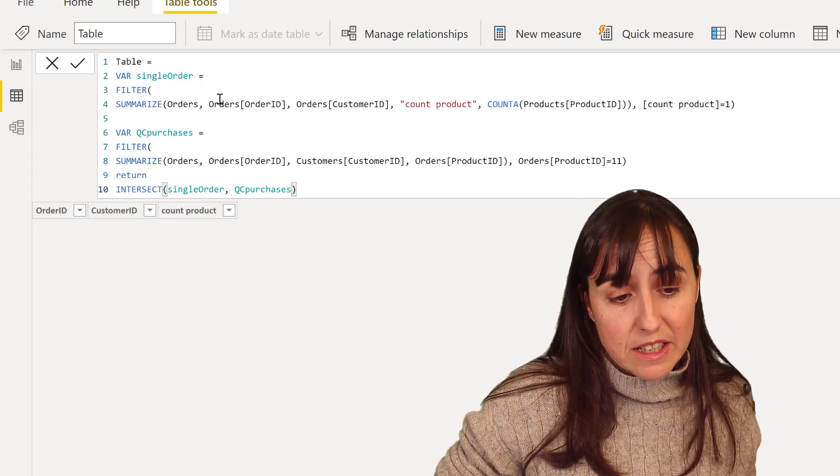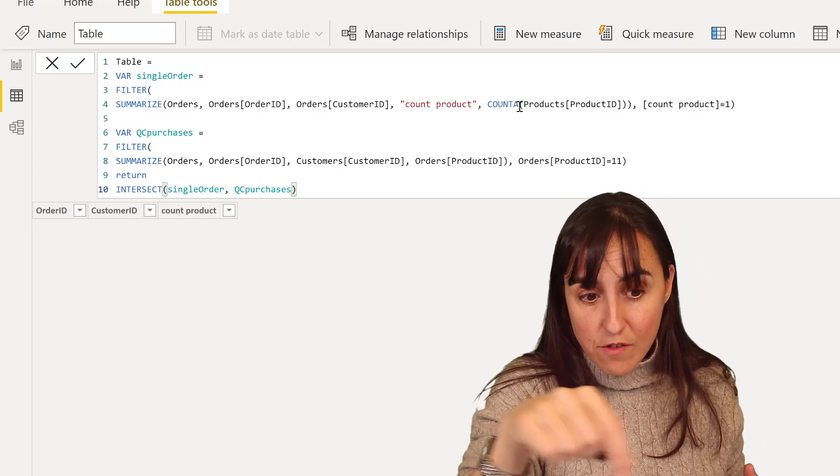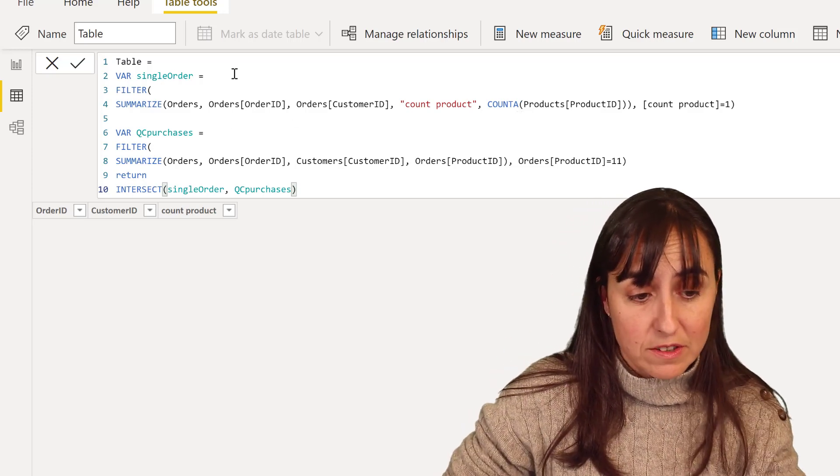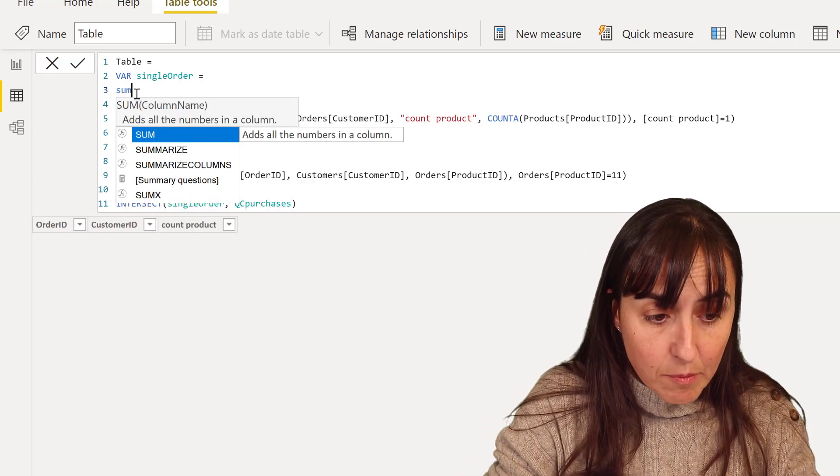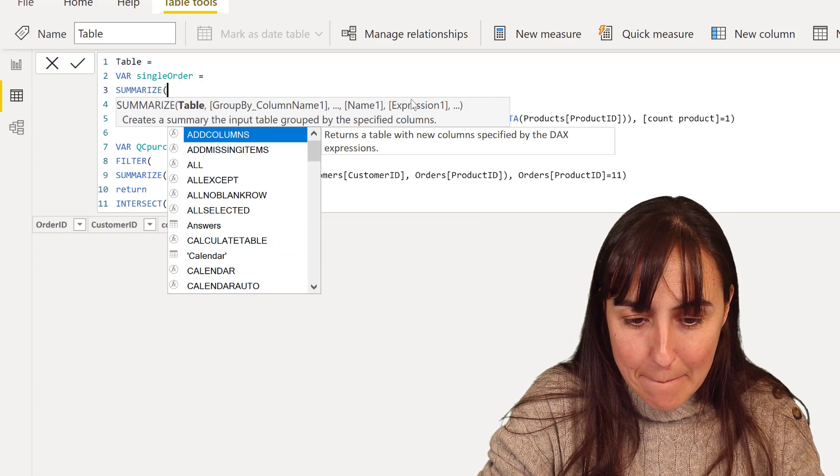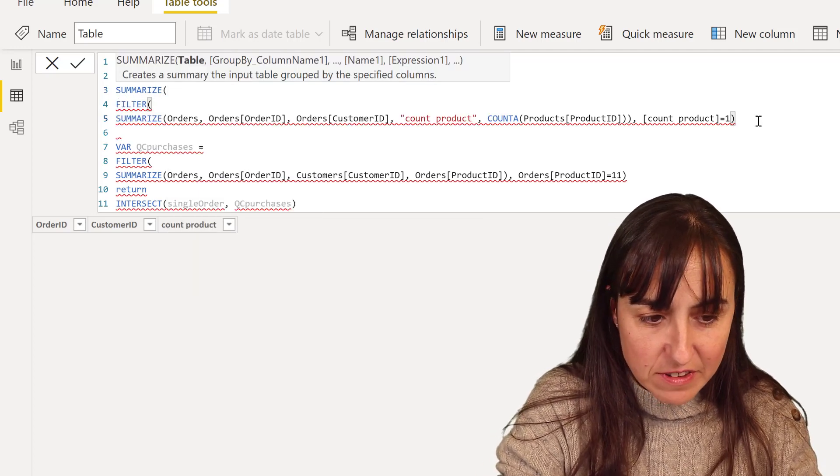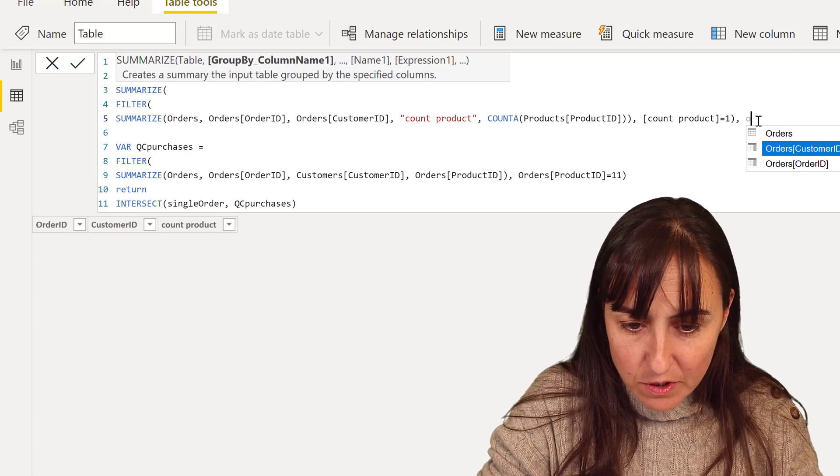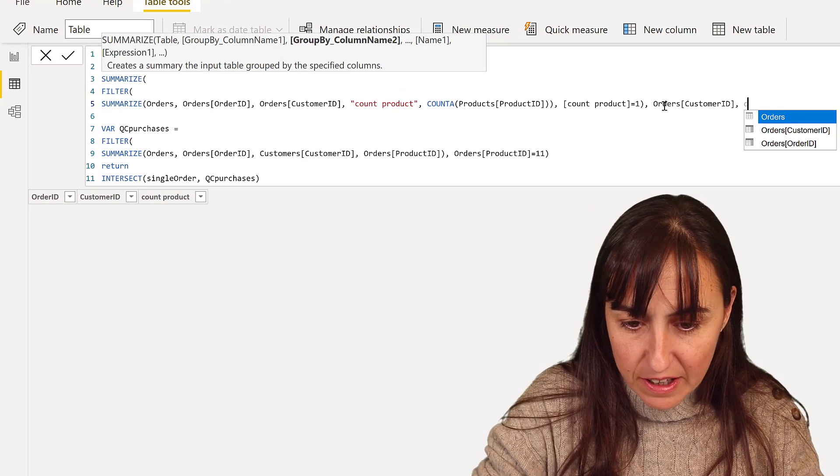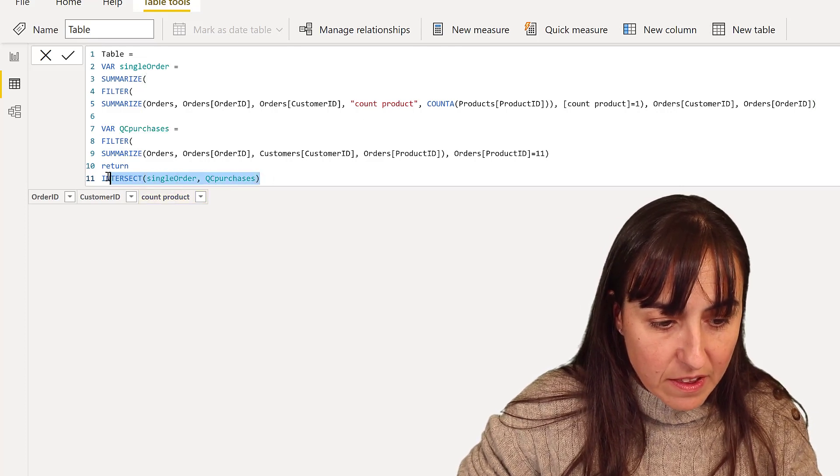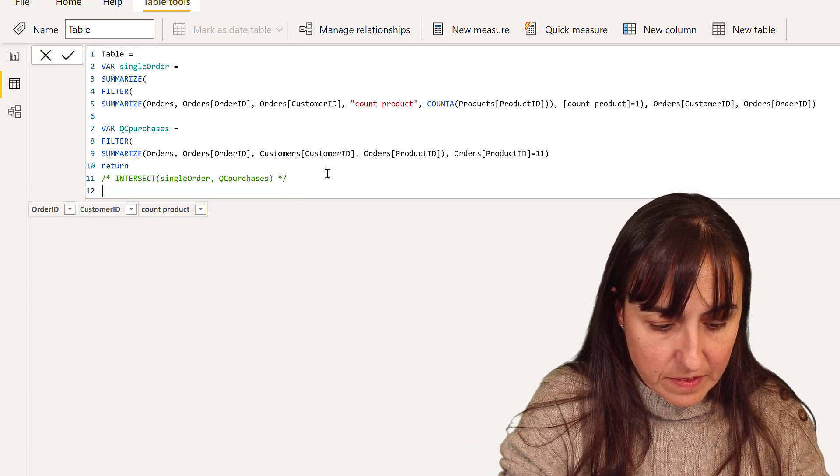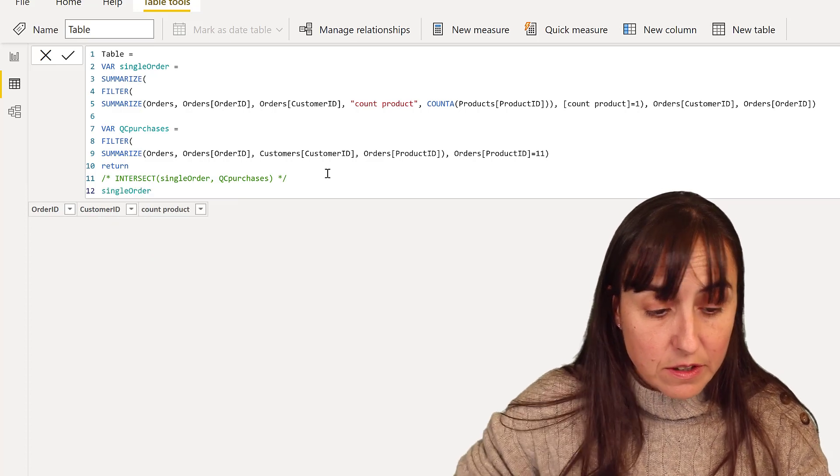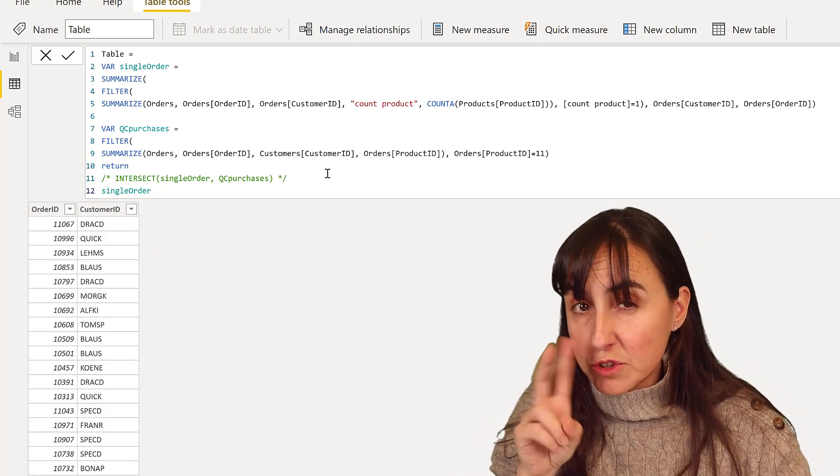So we need to get the columns that we want for that first table and the second ones. So what we're going to do is to summarize this table that we've already summarized. But we're going to say, of that table, grab only order ID and customer ID. Nothing else. And if I put these, now single order, so you see what it returns. It's going to return only the two columns, not the third one.